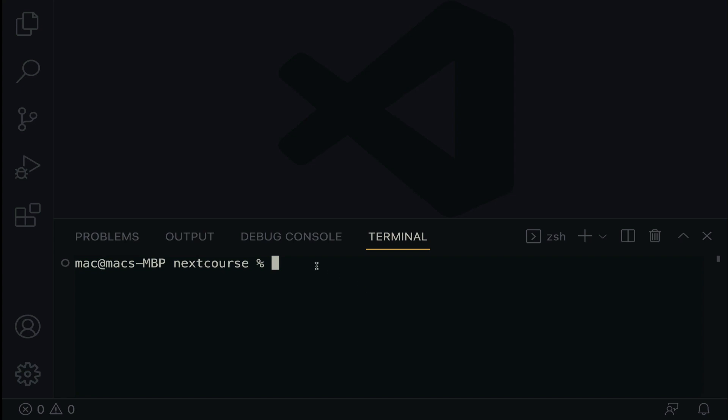So create a next project. All you have to do is npx create-next-app at latest. So this will help install the latest version of next.js.